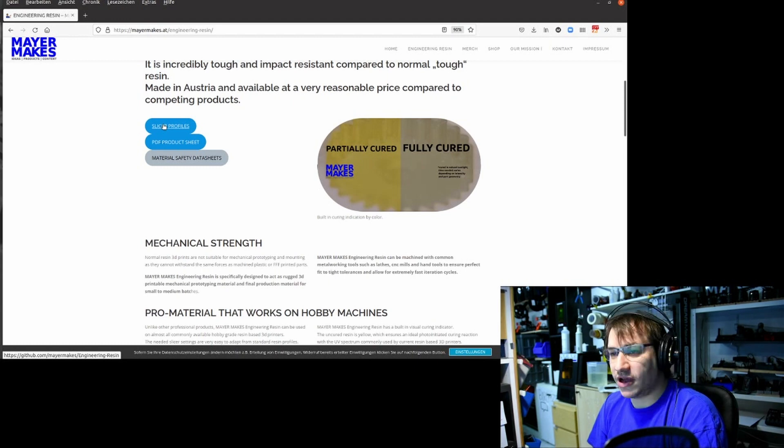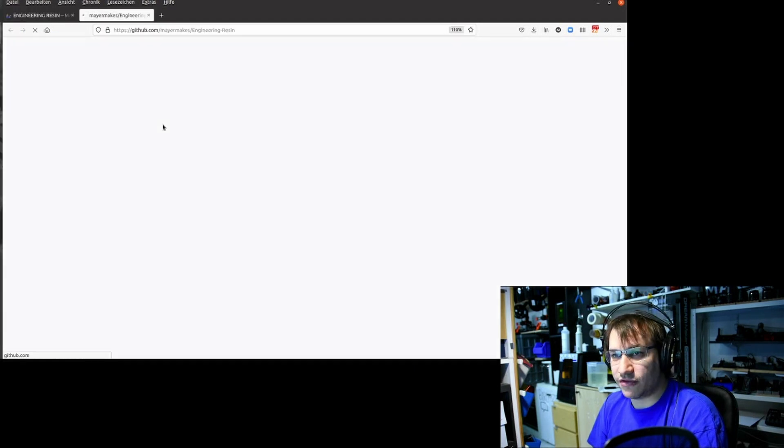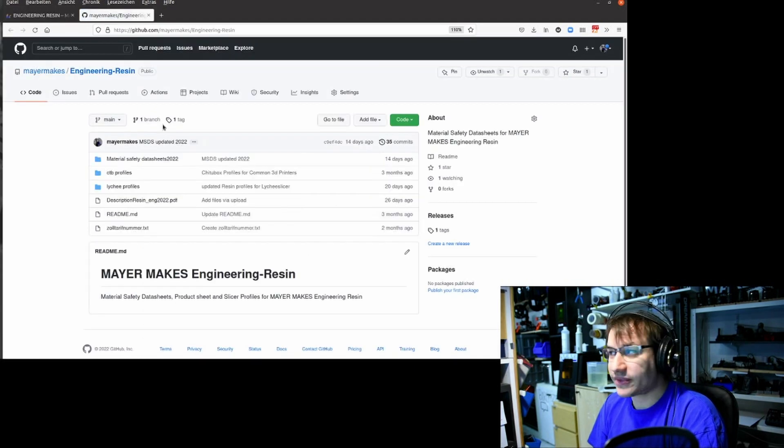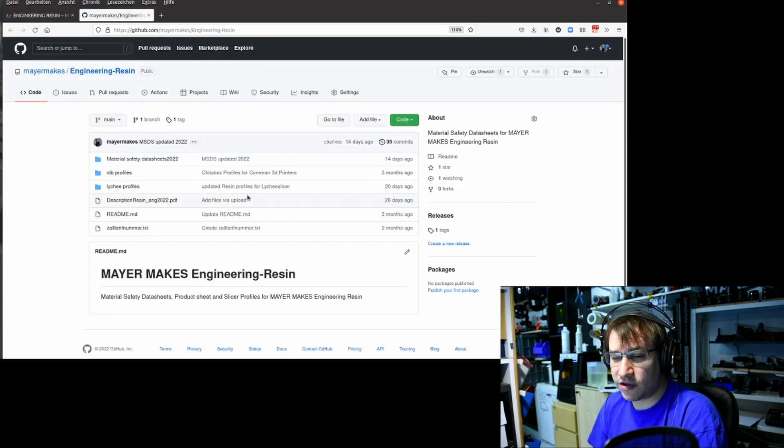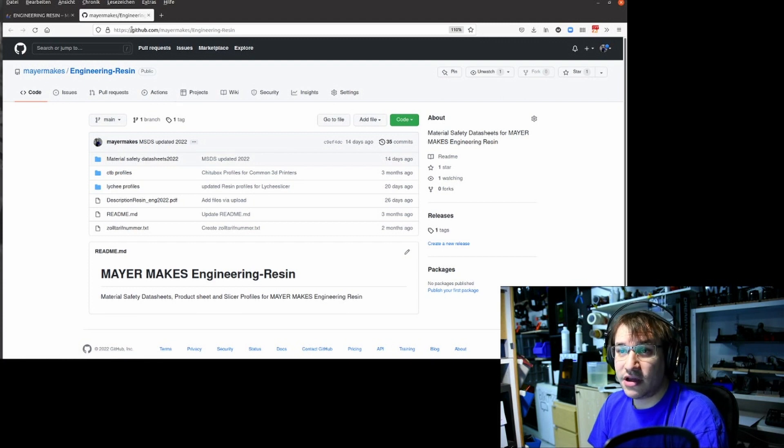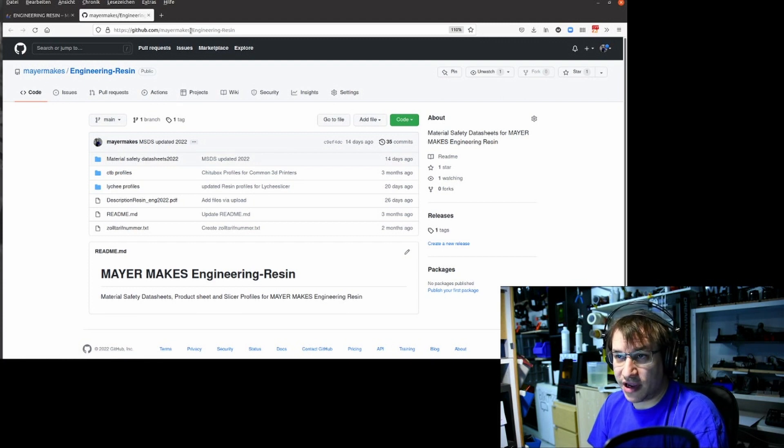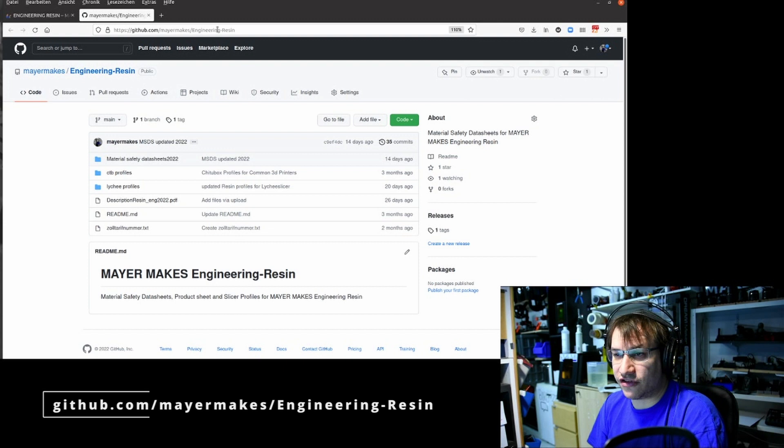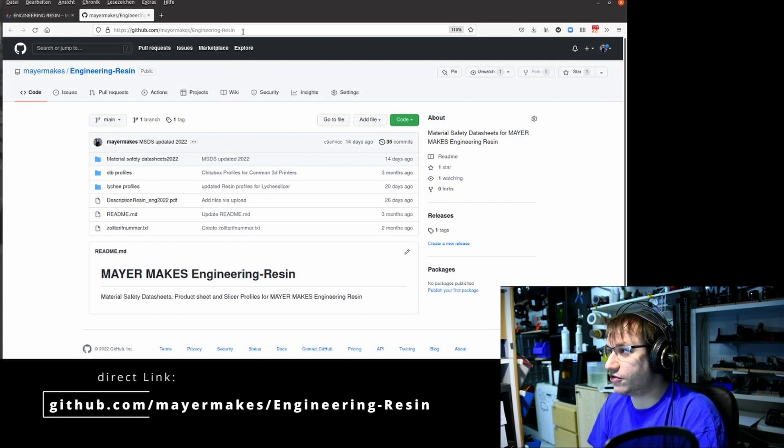There's also a new page called slicer profiles, and that takes us to the GitHub repo. You can also go directly to github.com/myomix/engineering-resin.